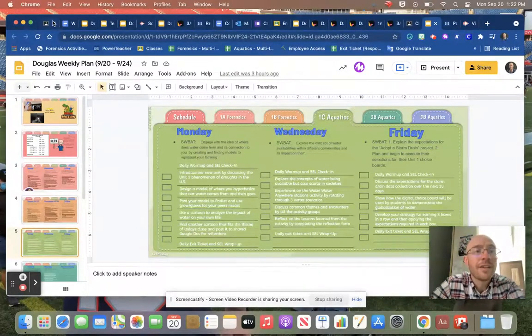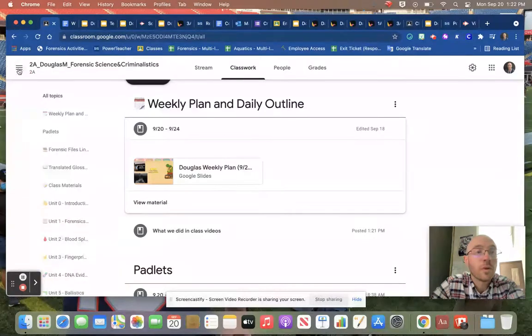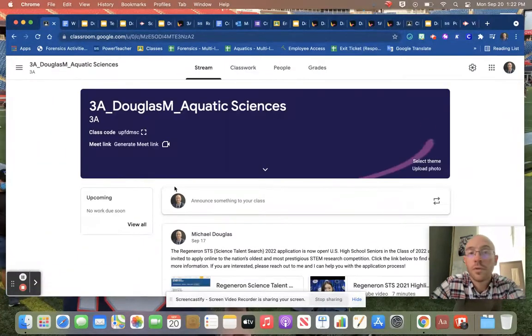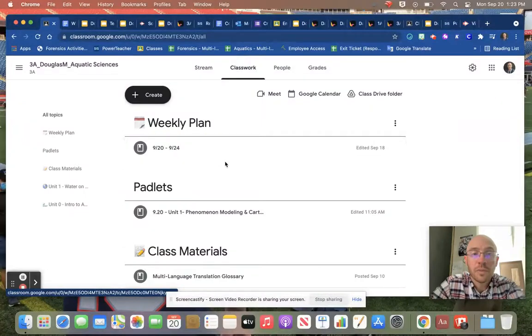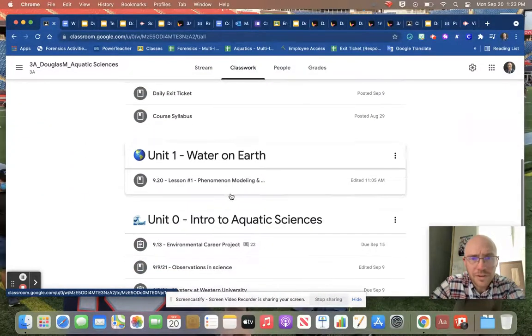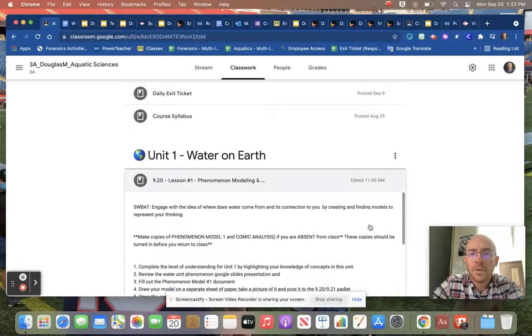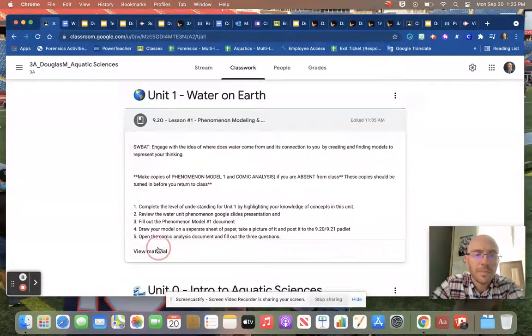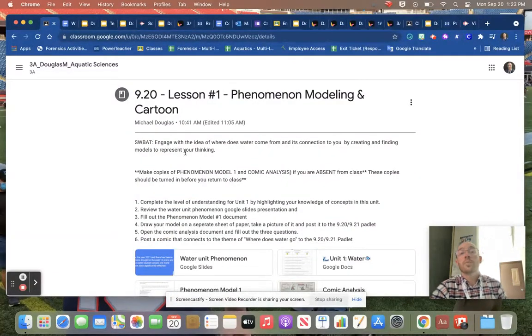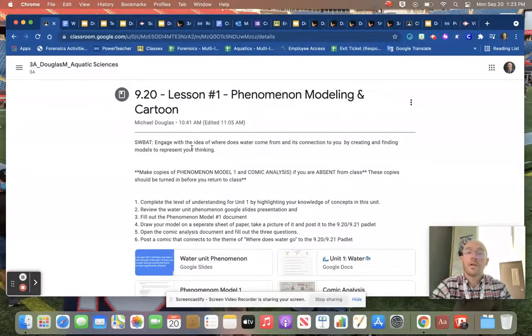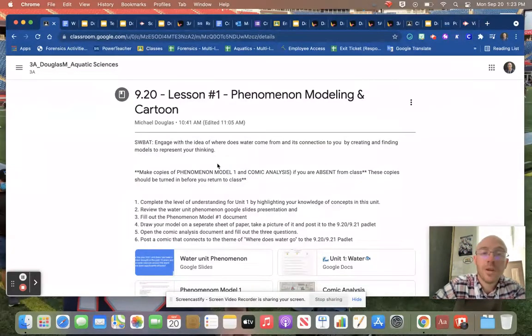If we dive into what we did today in class, let's go over to your section. Let's go to 3A, and if we take a look here under classwork and go to today, you were supposed to again just think about and engage with the idea of where does water come from and its connection to you.